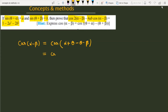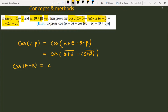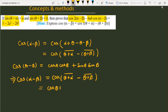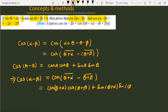In the next step, I can write cos of (theta plus alpha) as the first term and (theta plus beta) as the second term. I will use the identity cos(A minus B) equals cosA·cosB plus sinA·sinB. Using this identity, cos(alpha minus beta) equals cos(theta plus alpha)·cos(theta plus beta) plus sin(theta plus alpha)·sin(theta plus beta).